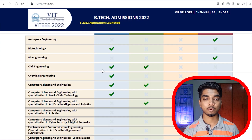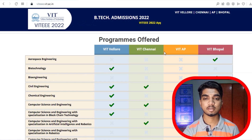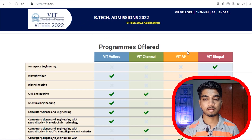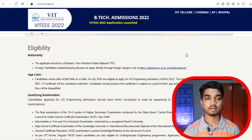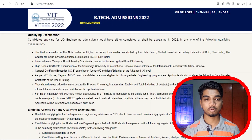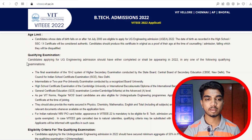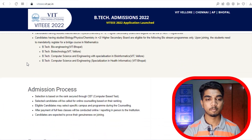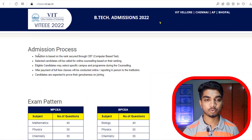Here you can look at what programs are being offered and where the various institutes are — VIT Chennai, VIT Bhopal, VIT AP, and VIT Vellore. You can check your interests and review the eligibility criteria. All this basic information, including the qualifying examination requirements, is available there.